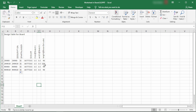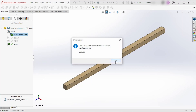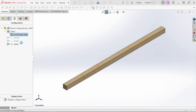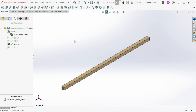Coming back over here, this is where we labeled our dimensions — there's our thickness, width, and length. We know we want this to be 10 foot, so we enter that. When we close out of the table, you'll see it comes up and tells us it created a new configuration from the design table. There's our 4x4x10.